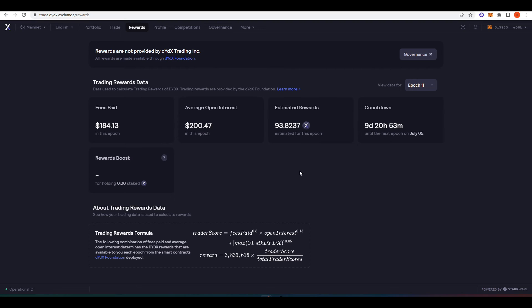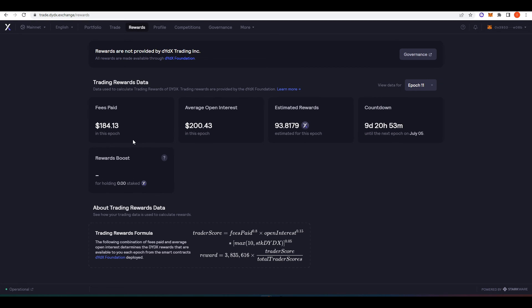And so if you are someone who likes to trade on Perpetual Futures a lot, then it probably makes sense to start migrating some of your trading over to dYdX because you actually just get paid to trade there. So it makes a lot of sense. And so whilst I have paid $184 worth in fees, I'm getting $130 worth back in dYdX tokens. And so it makes a lot of sense to trade here.